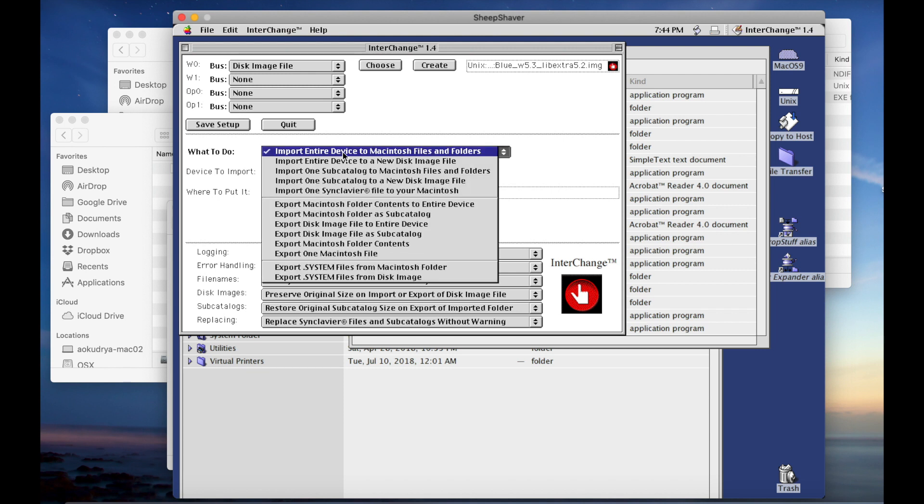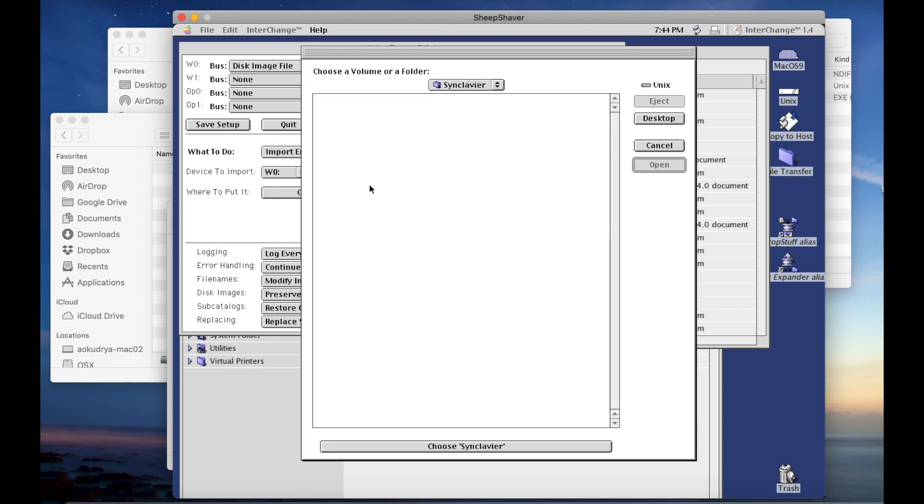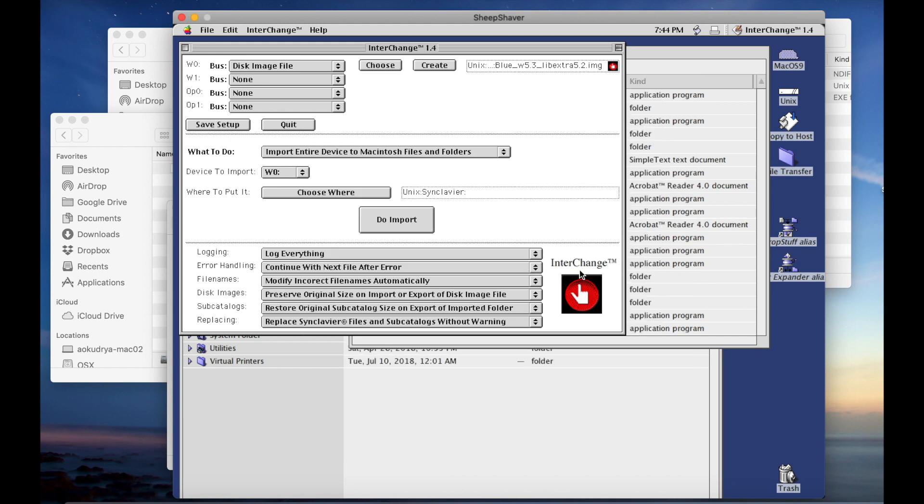You mount the image here and you select what you want to do. I want to import the entire Synclavier drive into my Macintosh folder. I select that is W0, I select where I want to do that. That's actually a folder inside OS X, so it's outside of OS 9. I do import and then it starts parsing that image.